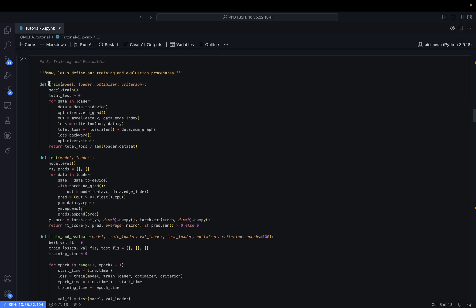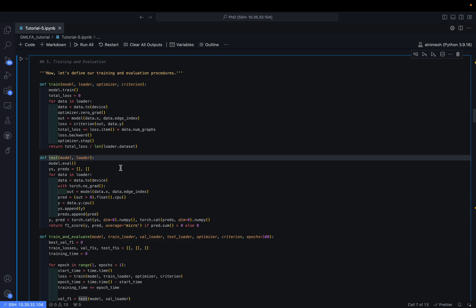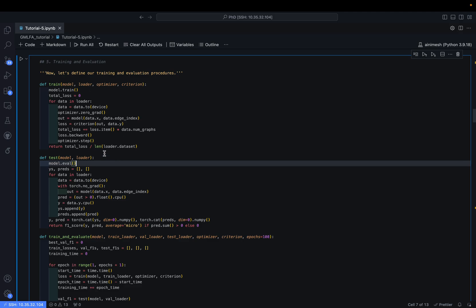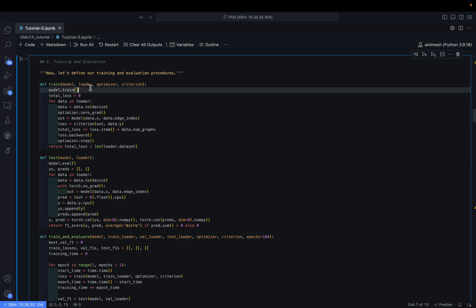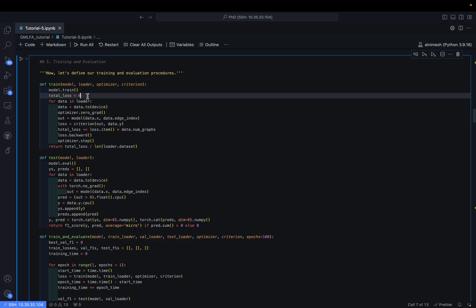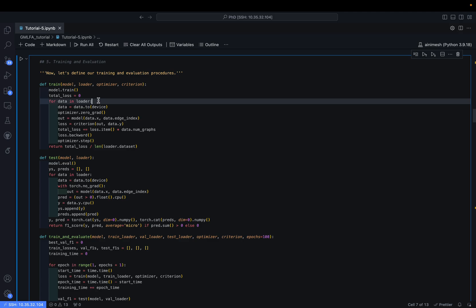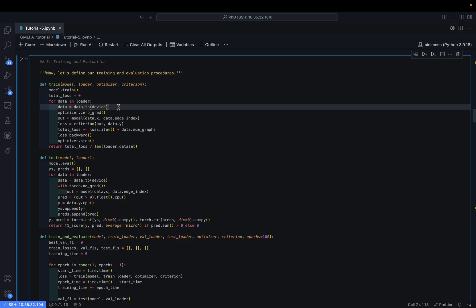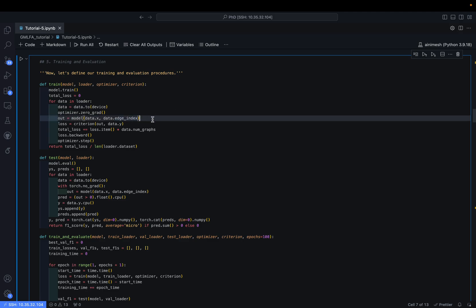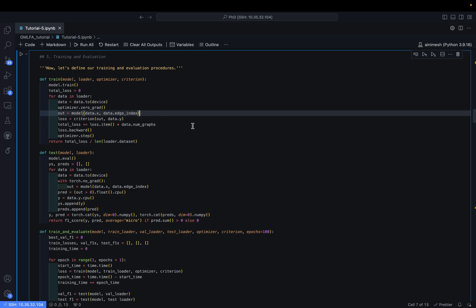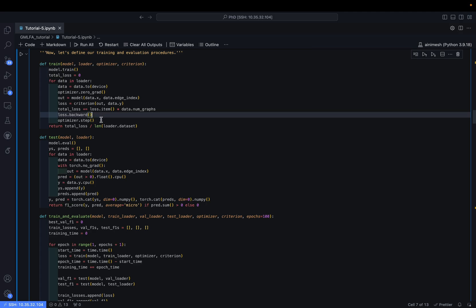For training and evaluation we define a train function and a test function. In the training function we call model.train(), set total loss to zero, and iterate through all data points in the train loader. We pass data to the device, set the optimizer gradients to zero, get the model output given the inputs, compute the loss using the defined criterion, and perform backpropagation and an optimizer step.